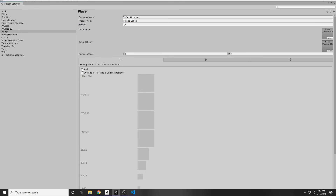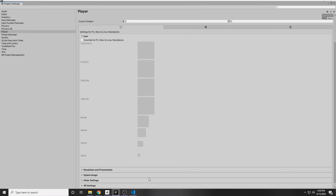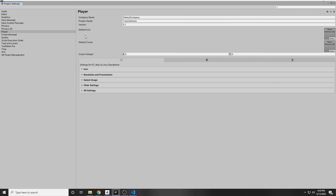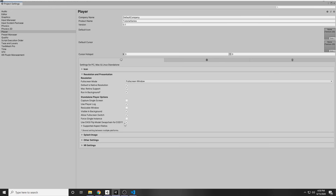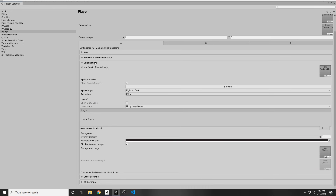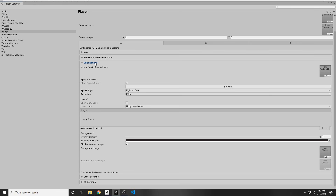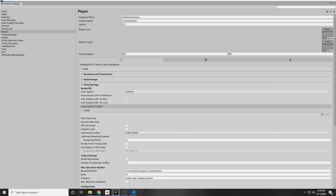There's also some extra settings down here. There's some icon overrides if you want different icons for different resolutions. We have some settings under Resolution and Presentation, and then some settings under the Splash image, which is what Unity shows at the beginning. You can also add your own, but if you're using Unity Free version, it will show their logo at the start.